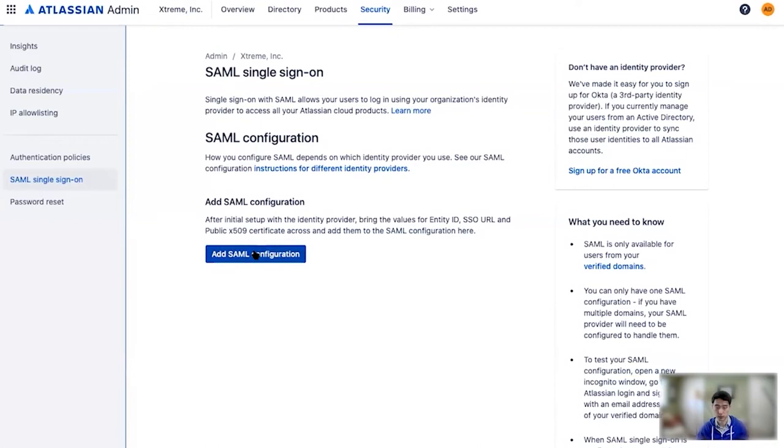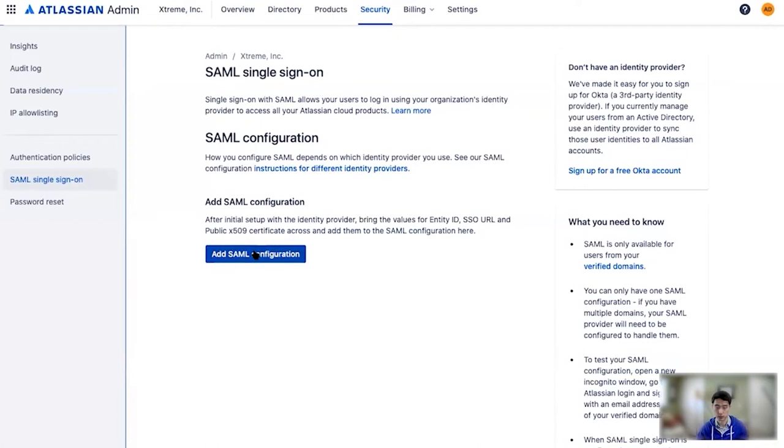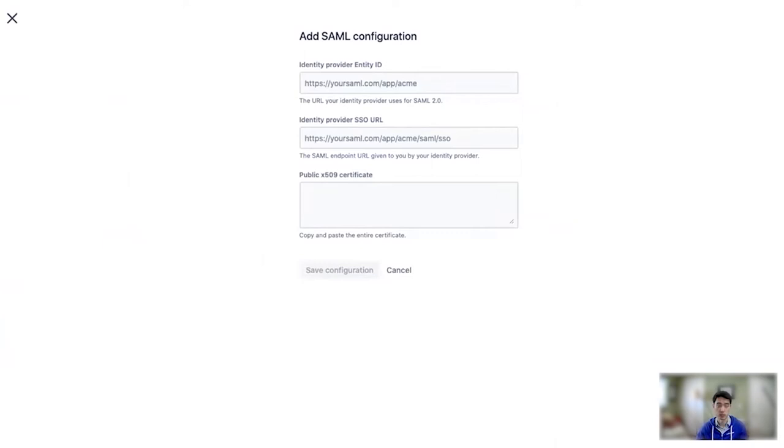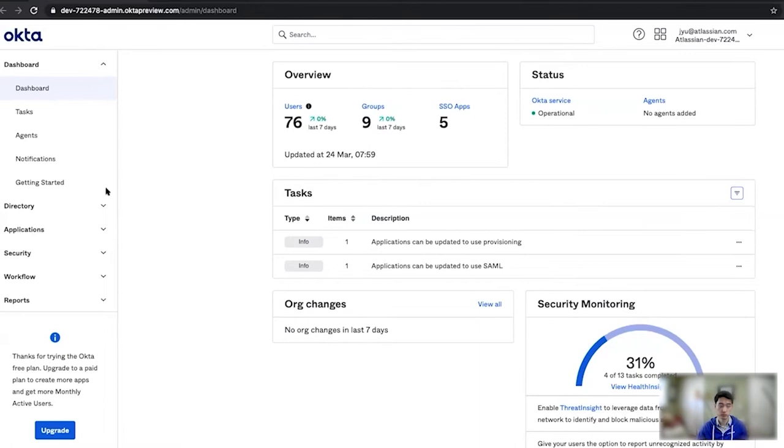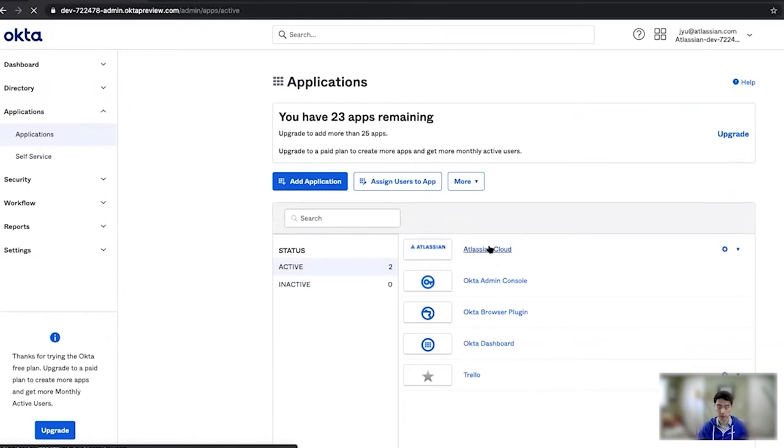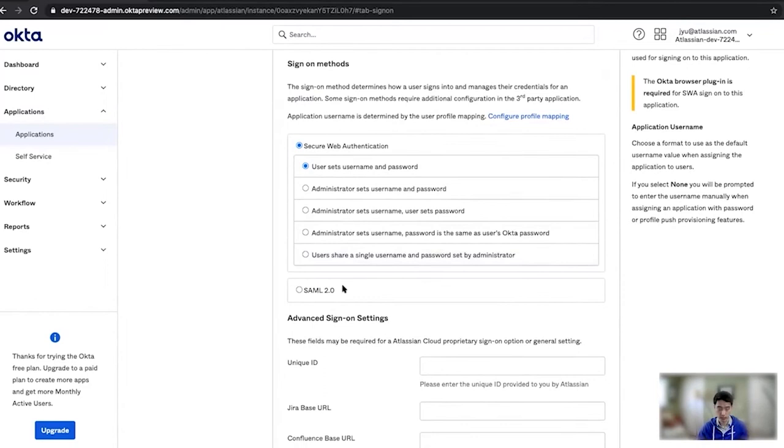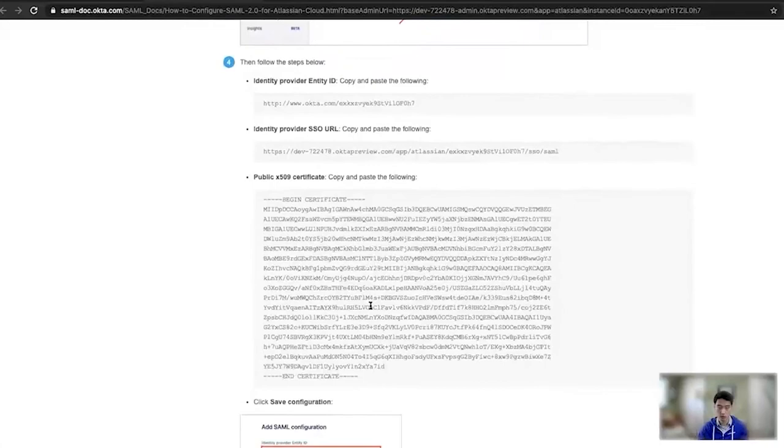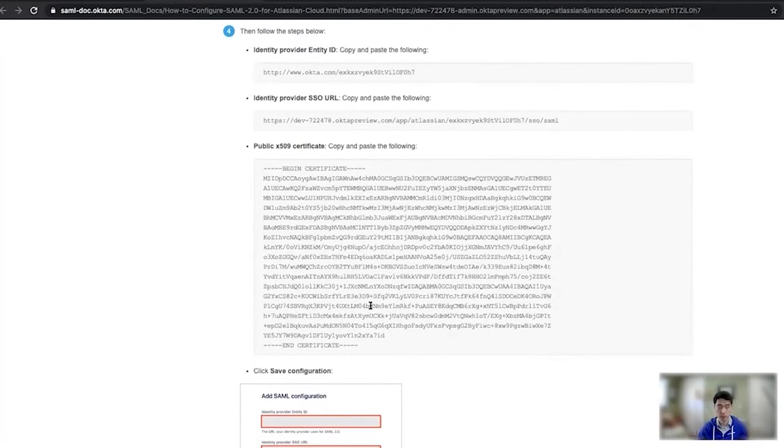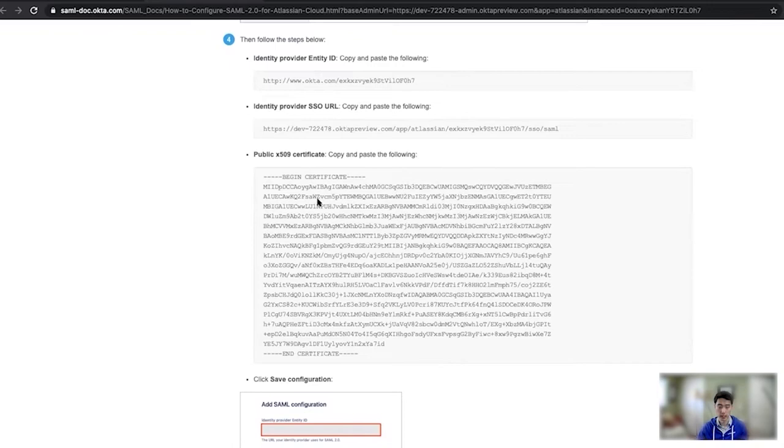I'm going to click here at SAML configuration. Now I'm going to need to go to Okta to generate some credentials. So now here we are in Okta and I'm going to go to applications, Atlassian cloud, and then sign-on. So as you can see right now it's just web authentication, but conveniently I can go edit that, switch to SAML 2.0, and click View Setup Instructions. So all these steps you can follow in the documentation, but what I'm interested in here is these populated fields, the entity ID, SSO URL, and the public certificate. So I'm going to copy these over into my Atlassian cloud interface.